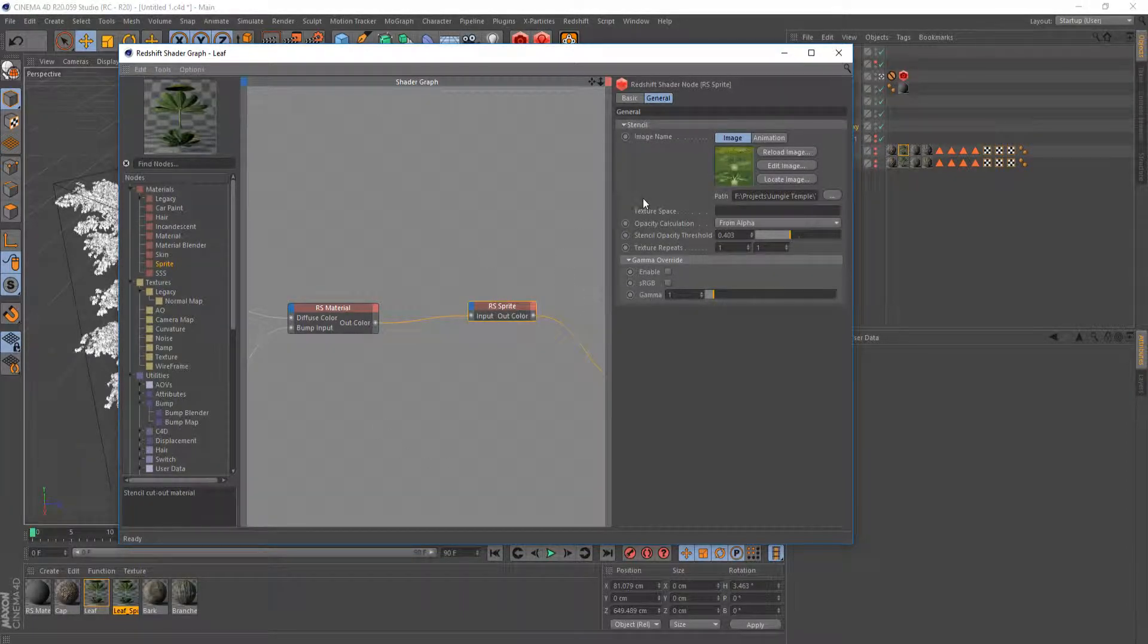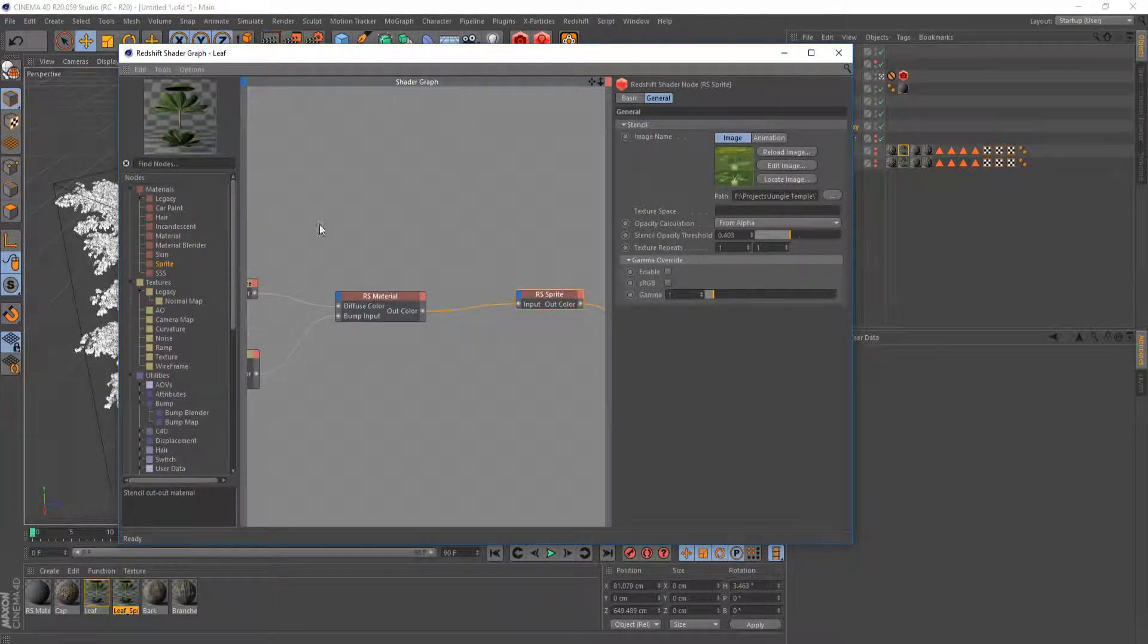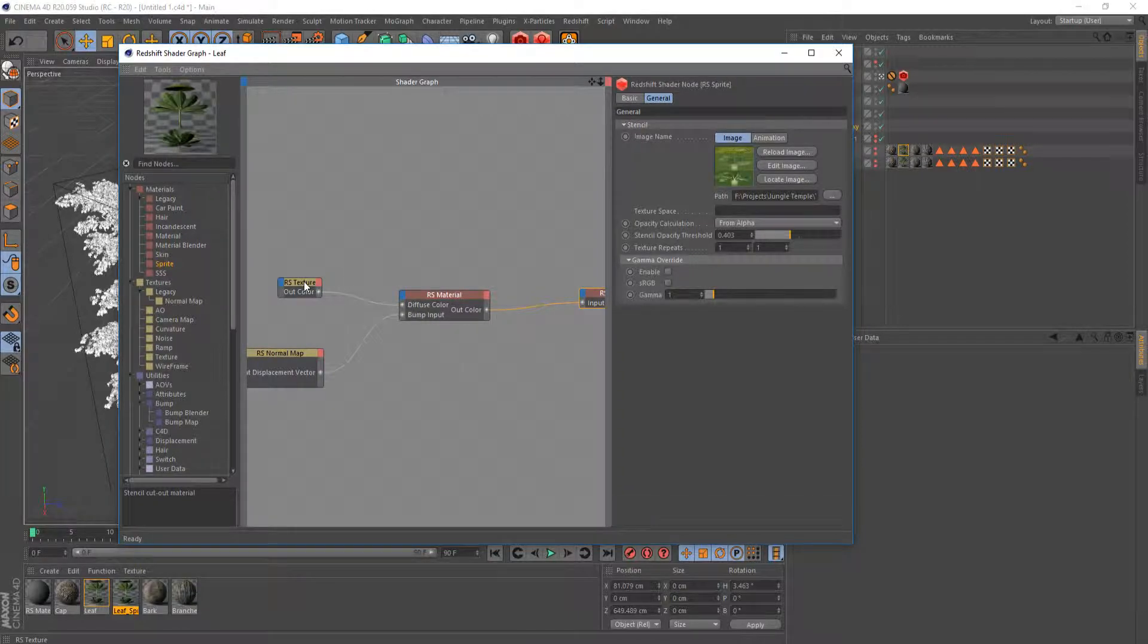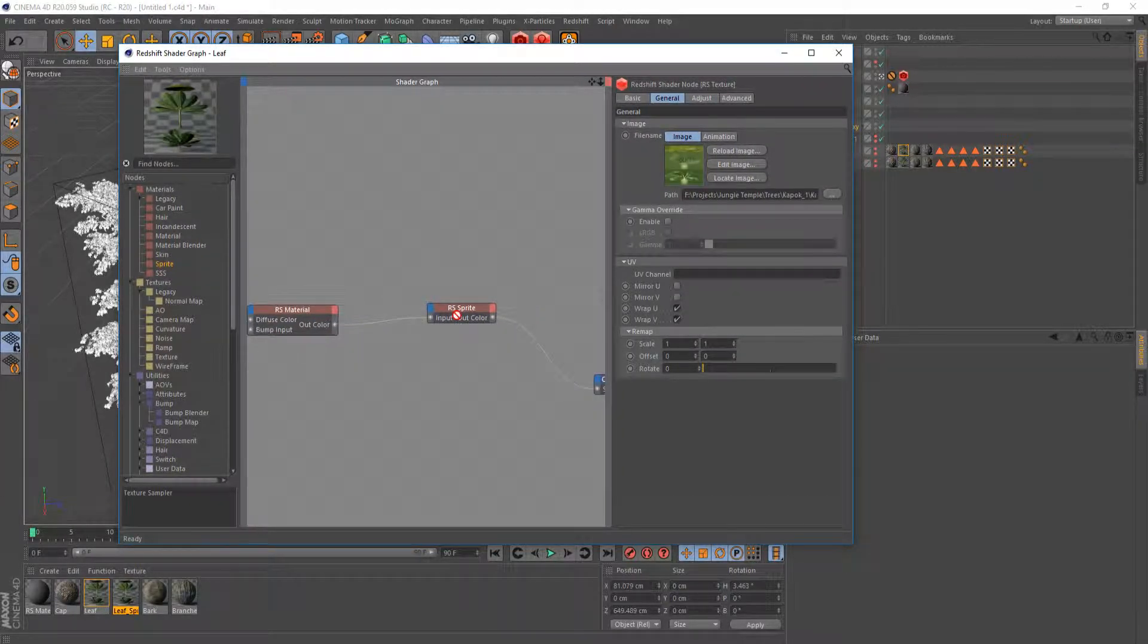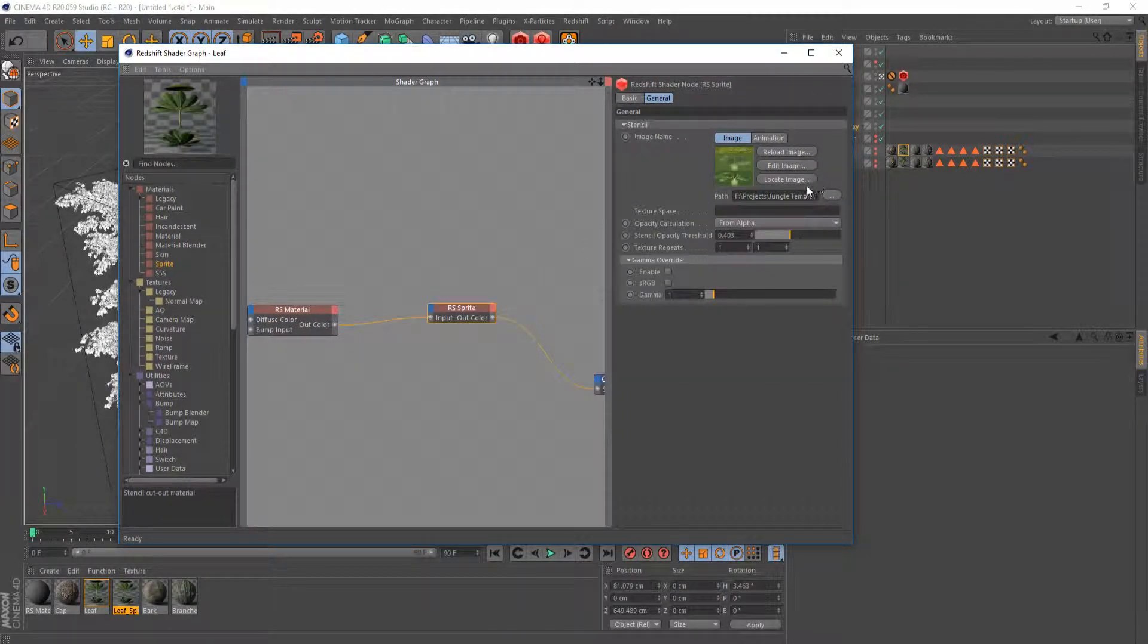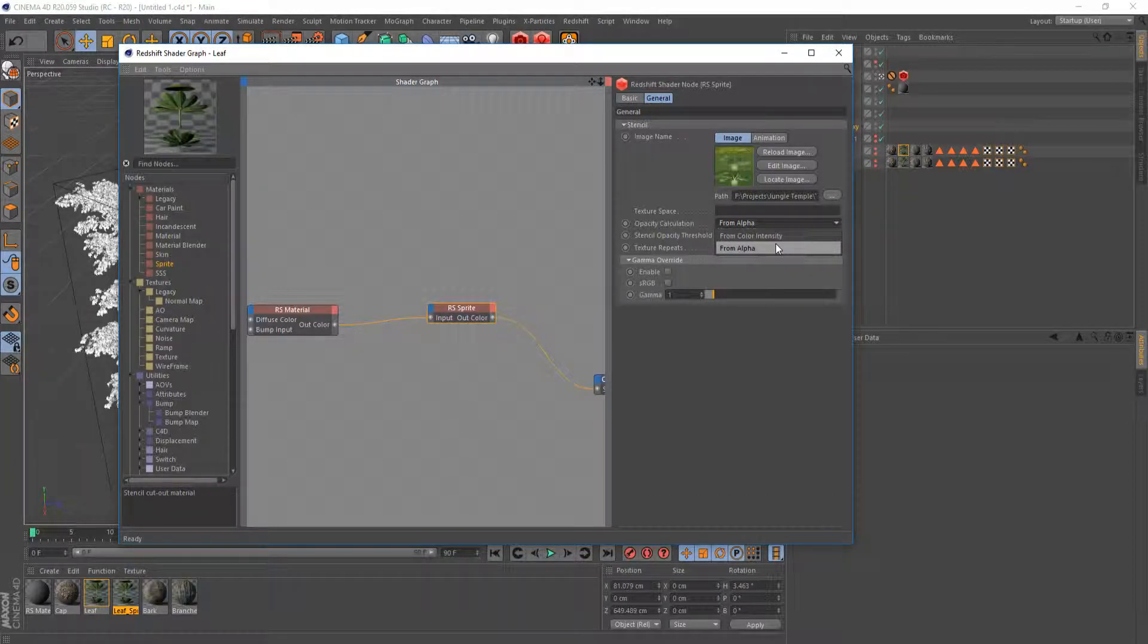You click on this and then you set up your image path, same image that you use for your texture right here. Just pipe that directly into your sprite node and then you want to set it up to however you want to use your opacity.